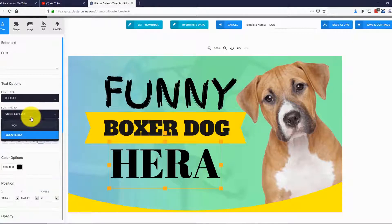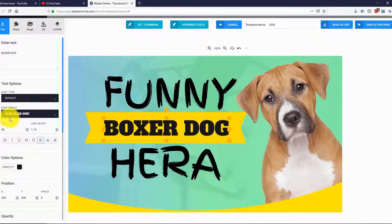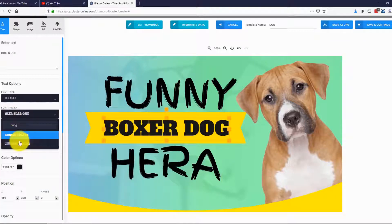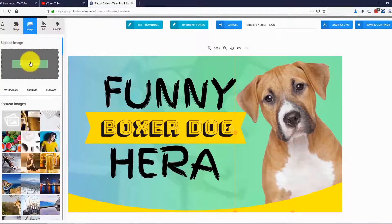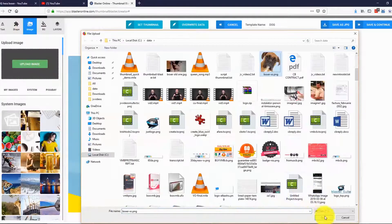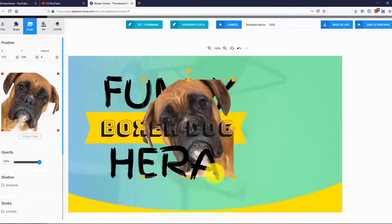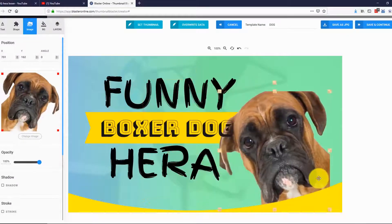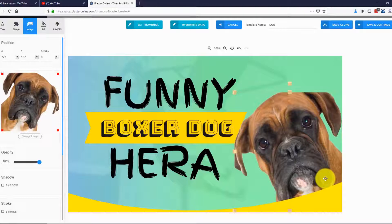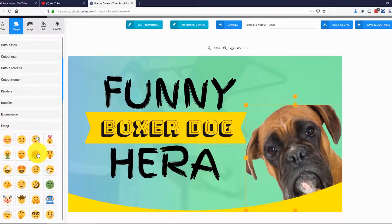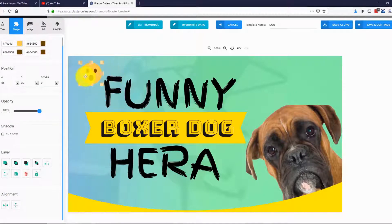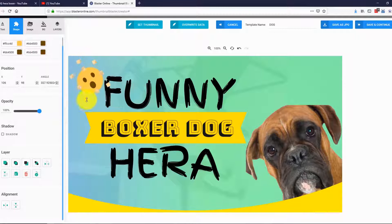I will also change the font for this and this. Let me add a picture of Hera instead of this puppy — I just select the image from my computer, flip it, resize it a bit, and that's it. I will also add one cool smiley face from our collections. I simply go to Shapes and select Emojis. This looks great — let me rotate it a bit. Perfect. The thumbnail looks stunning.